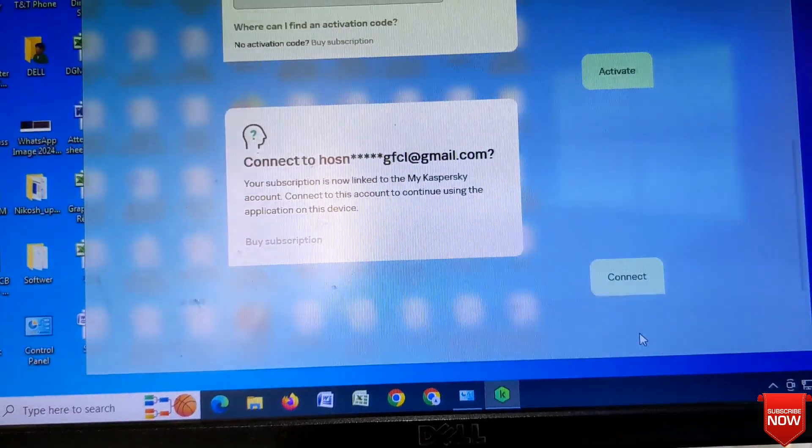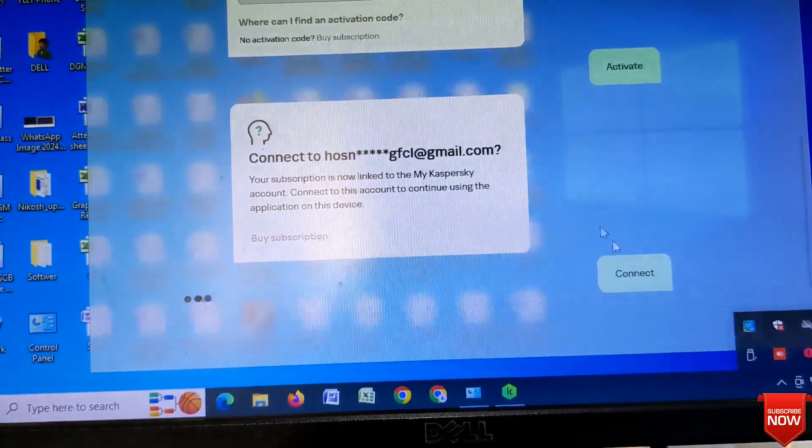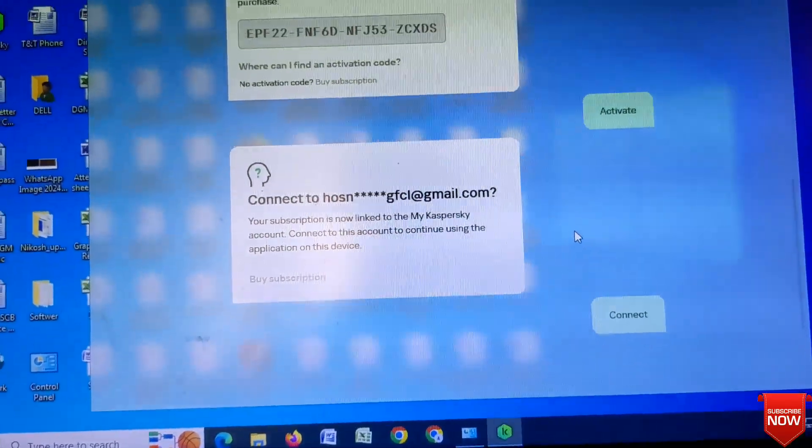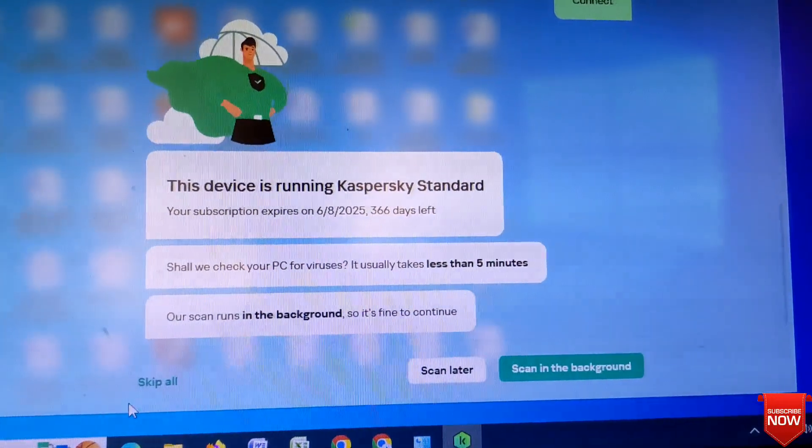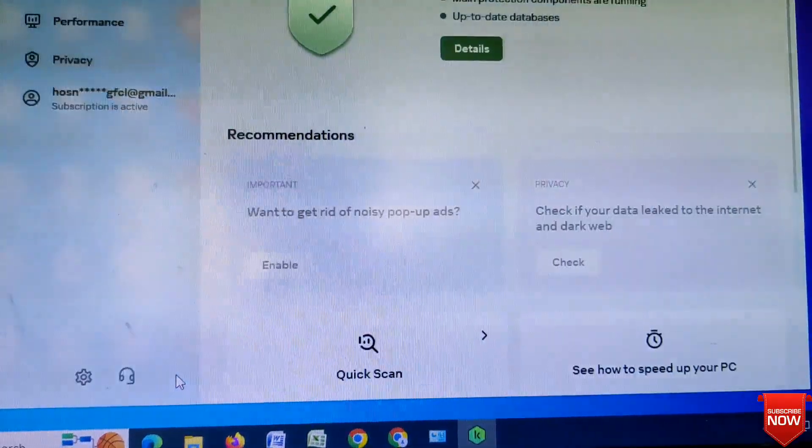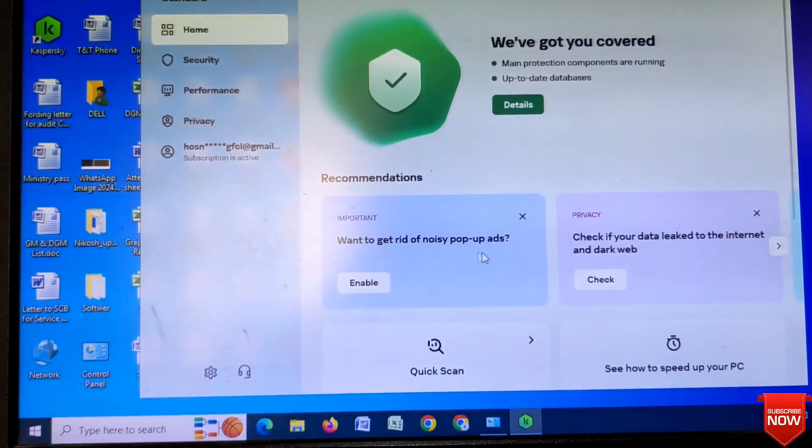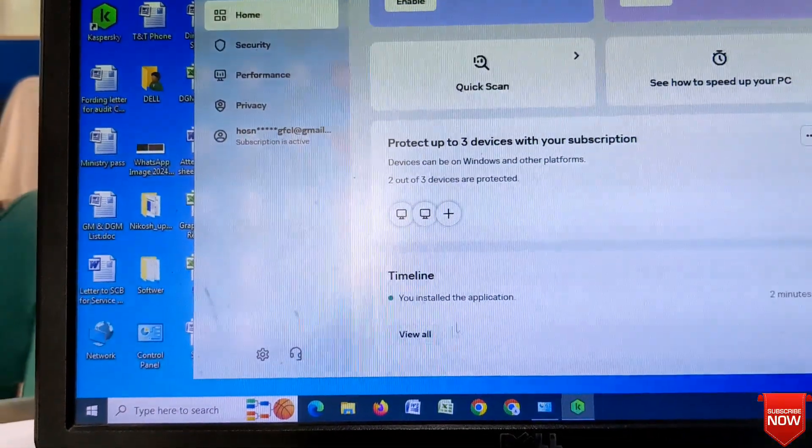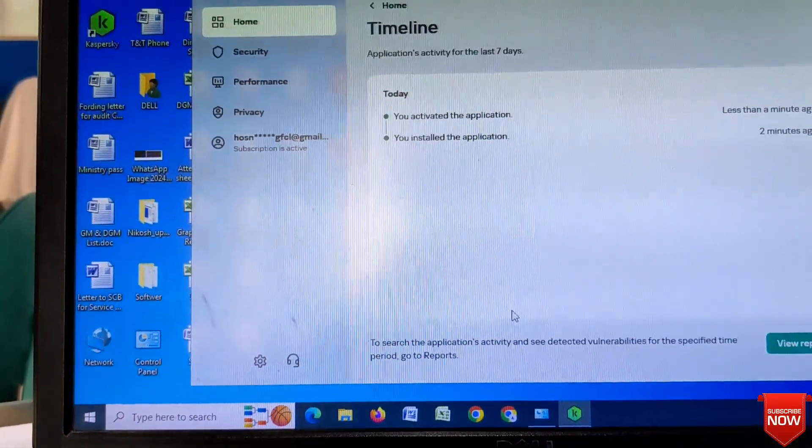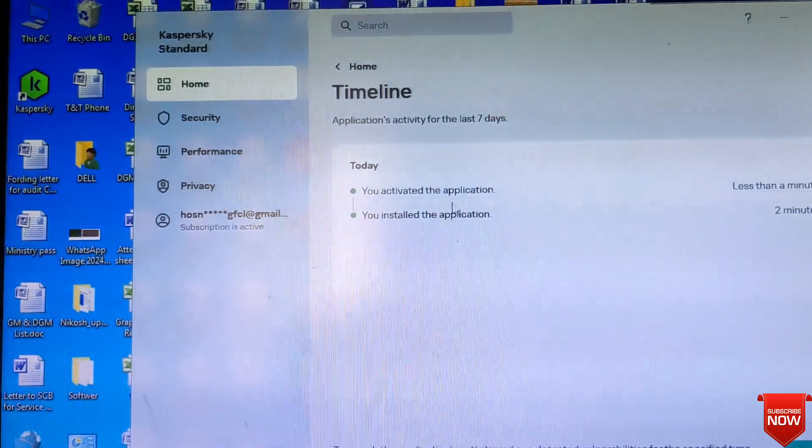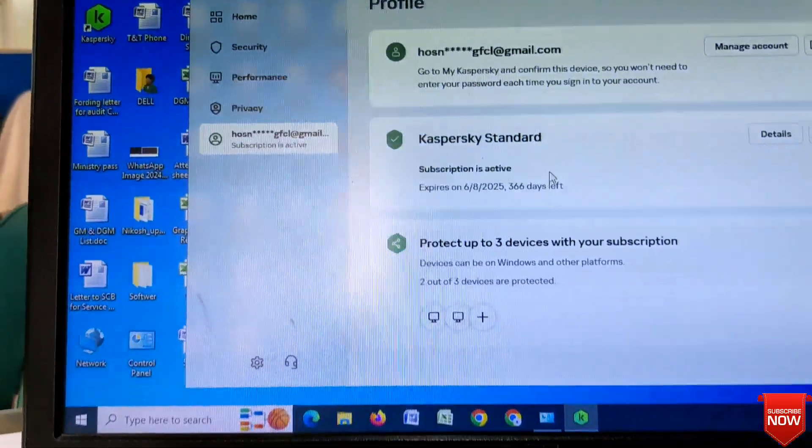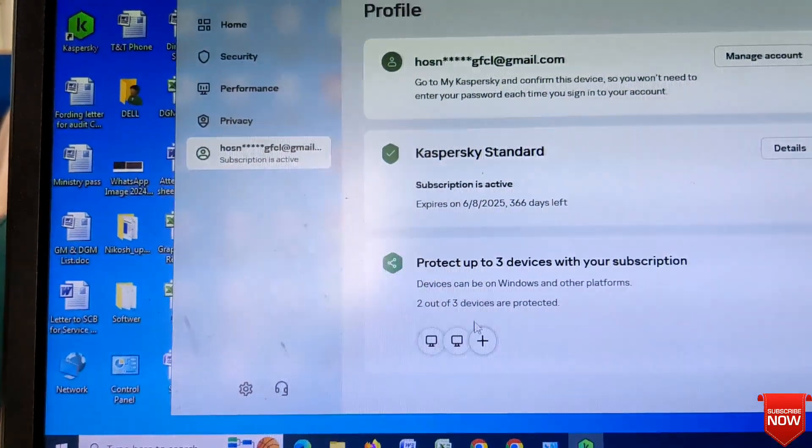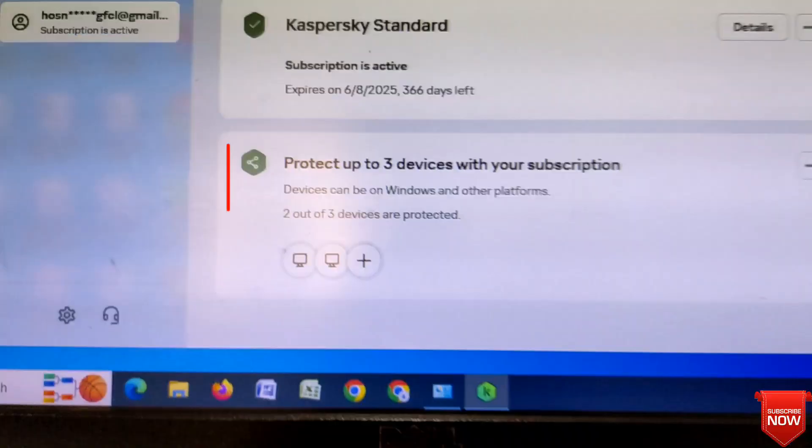Connect. It will connect automatically through the account. Skip all. Here you see two computers already completed. When I go to account I will see two computers already completed.